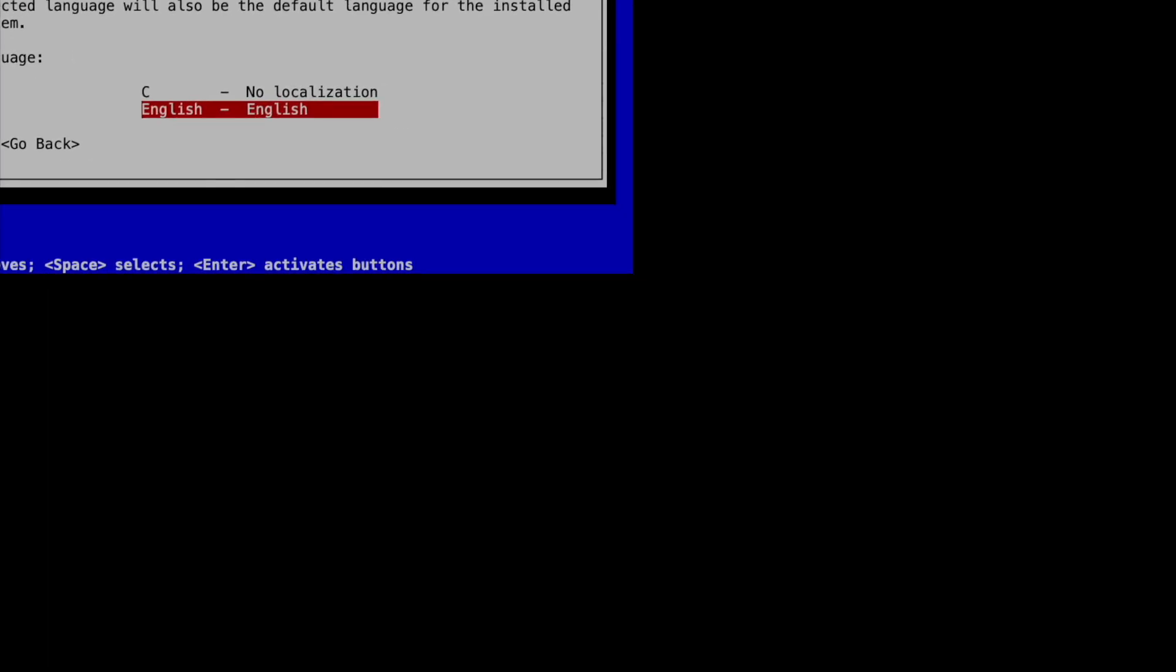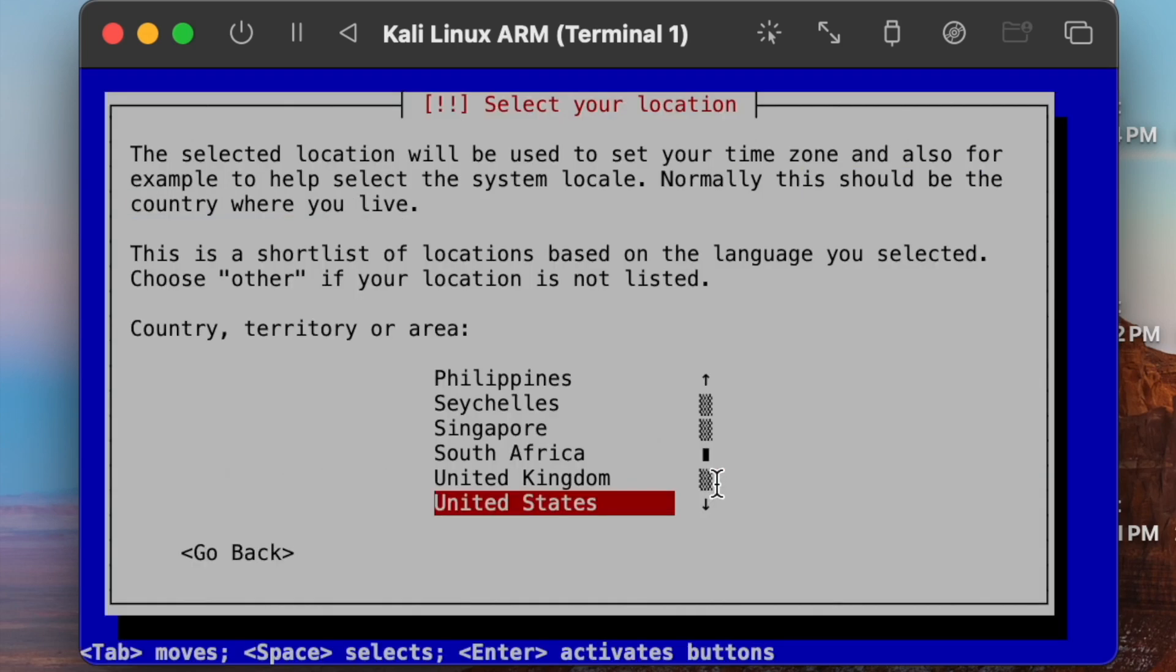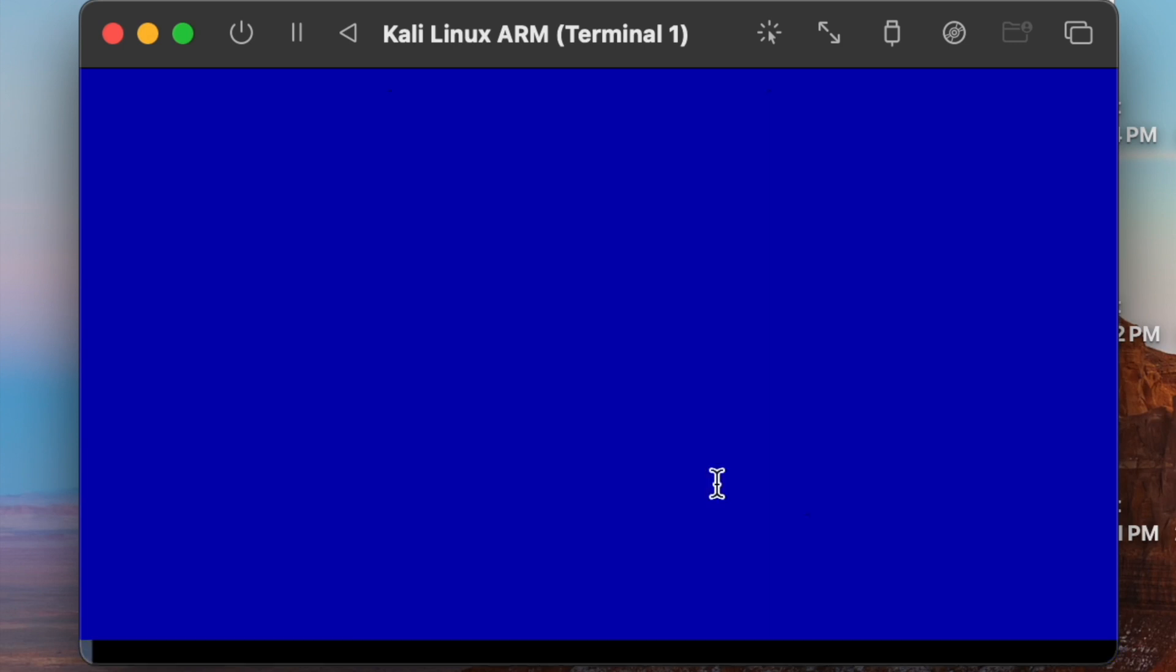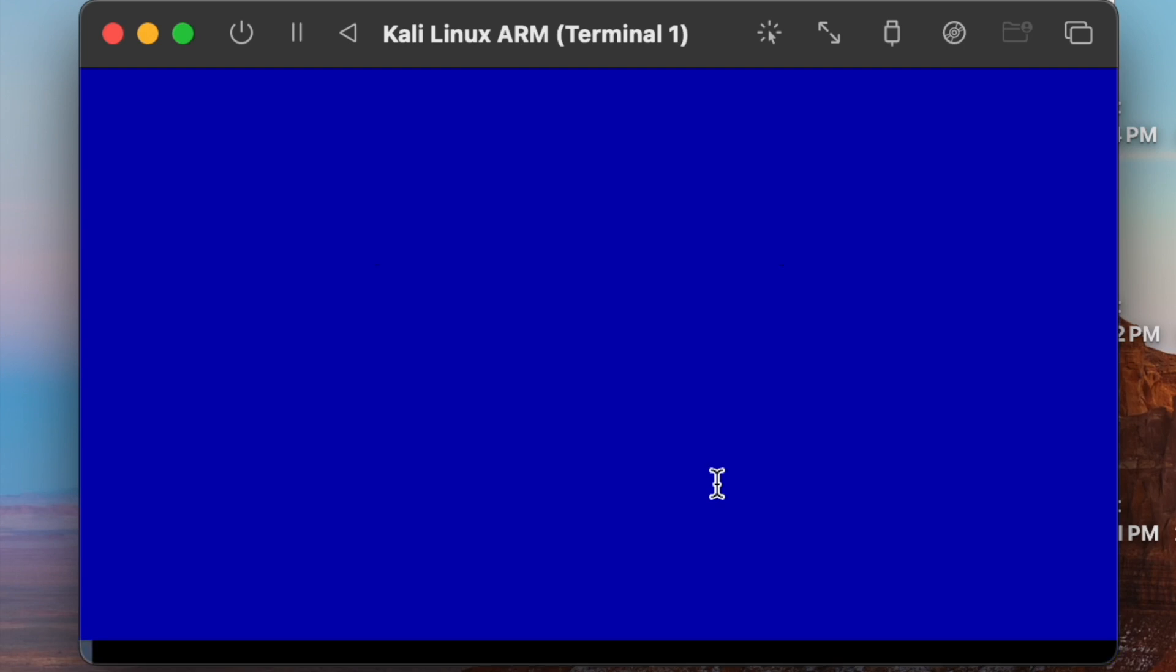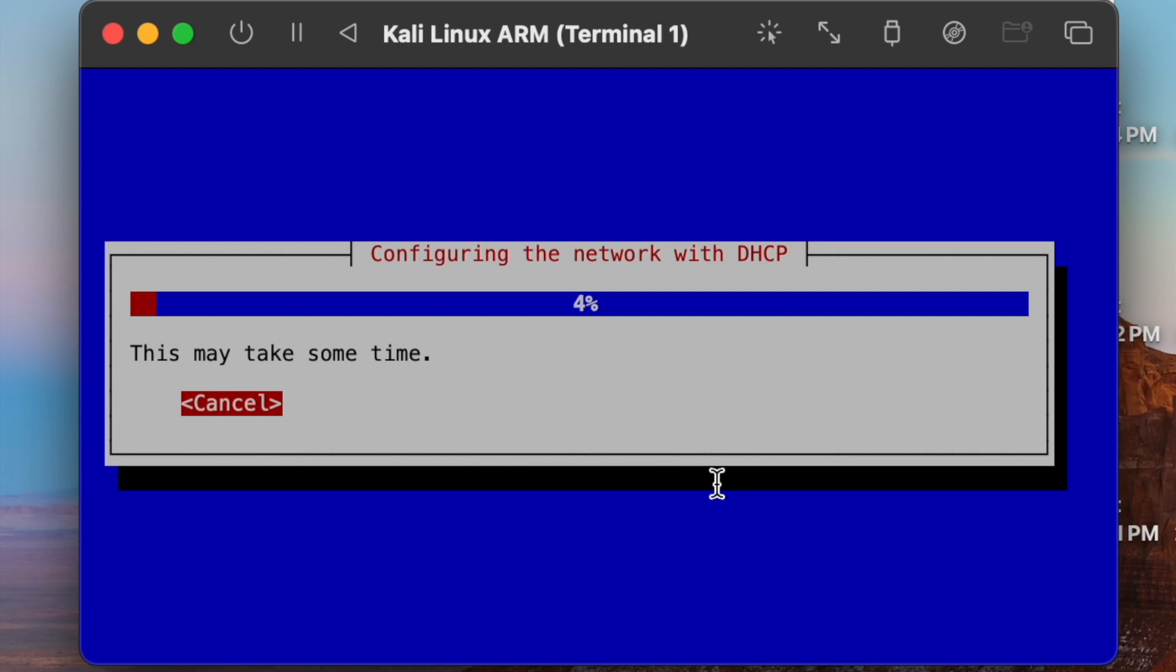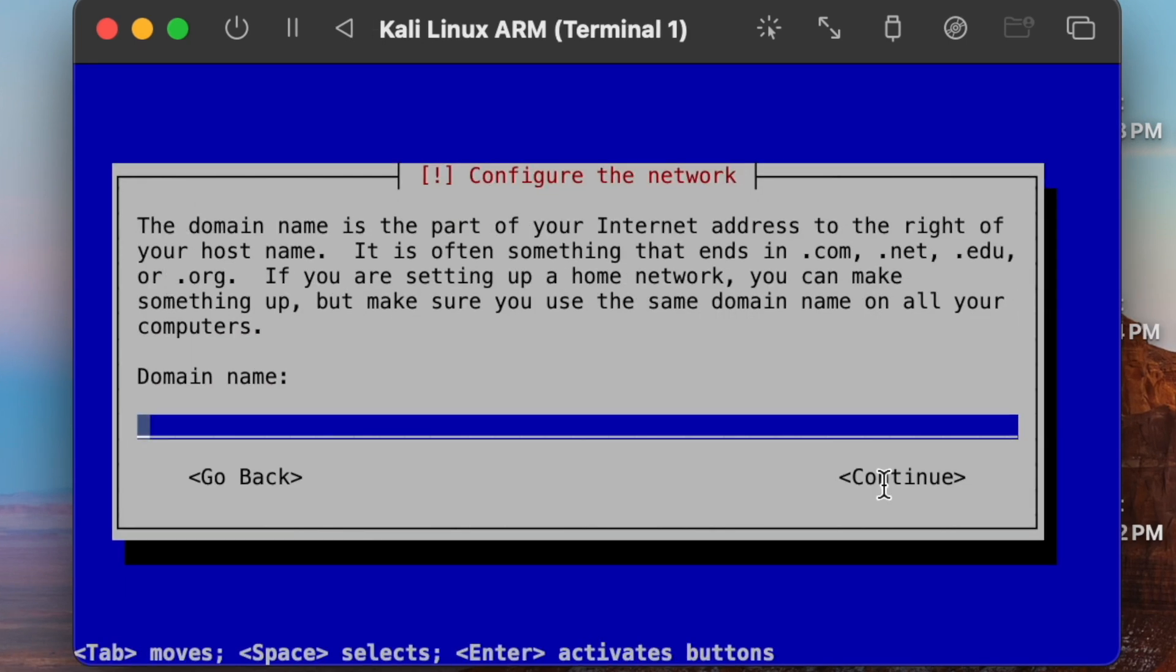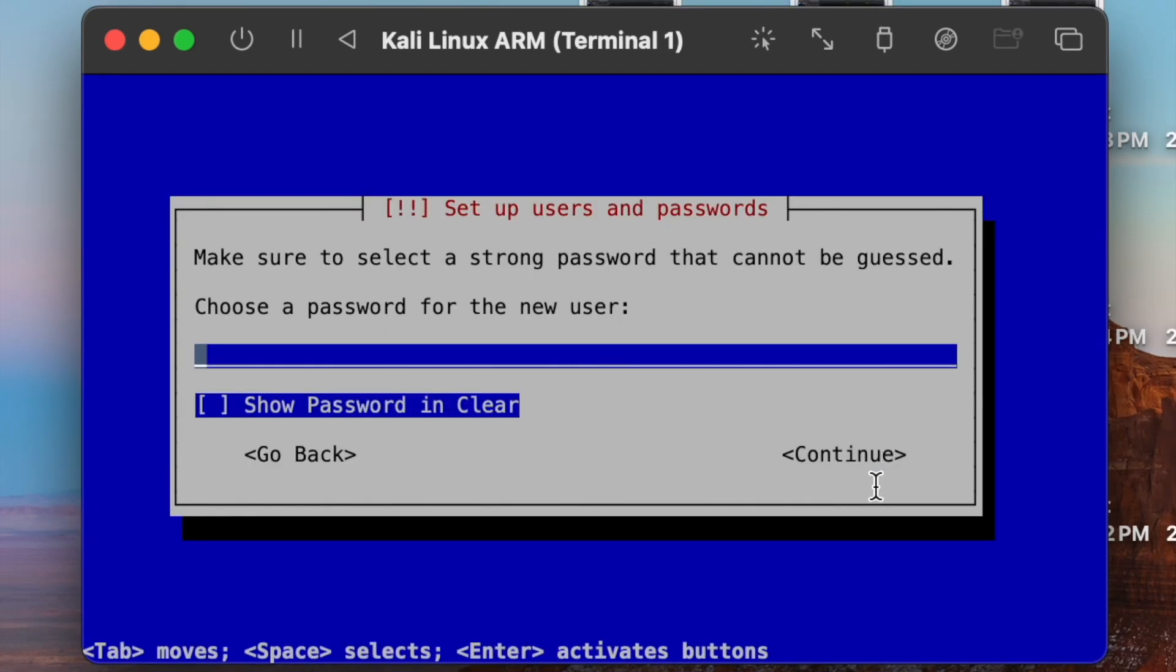The rest of the process is pretty straightforward. Just hit enter and create your own user account and password.